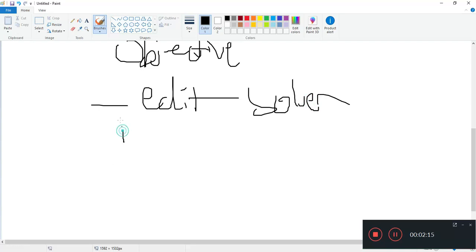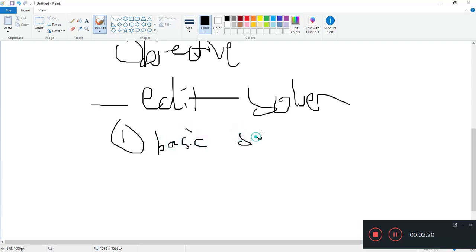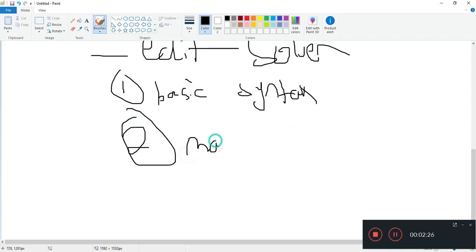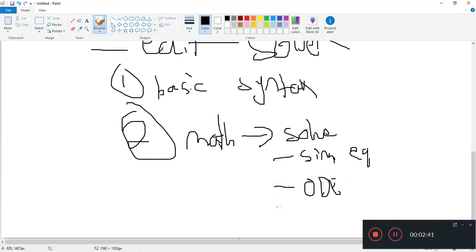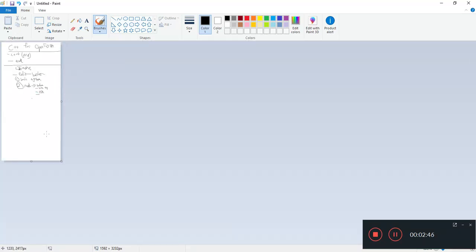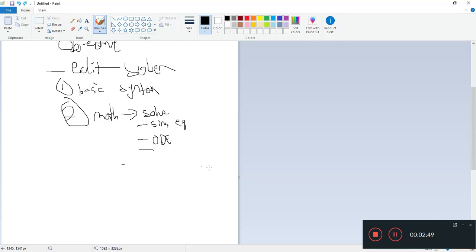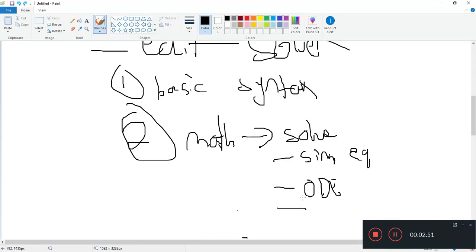So what's the first thing we need to do? You need to understand basic syntax of C++. Number two, we want to do math — and hopefully we can solve simultaneous equations, ODEs, and matrices.